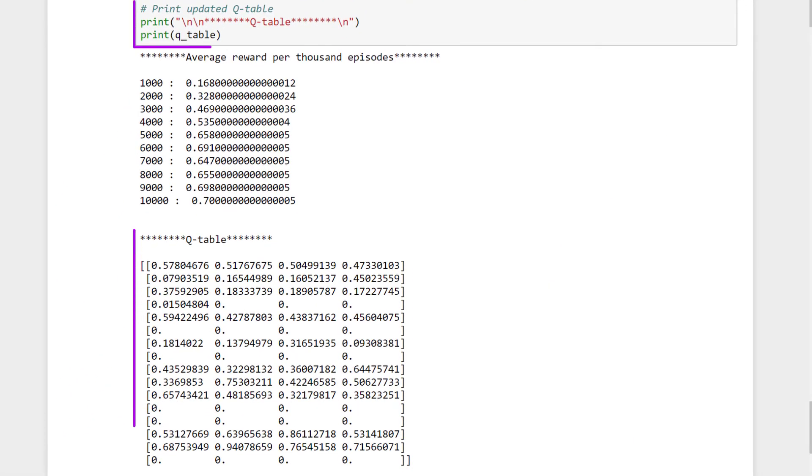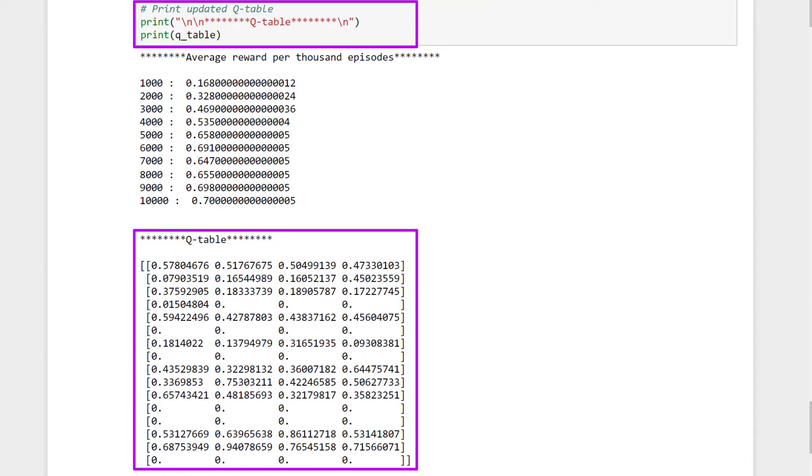Lastly, we can print out our updated Q-table just so we can see how that's transitioned from its initial state of all zeros. These are the values that were learned and updated during training. And that's all there is to the Q-learning implementation and code.